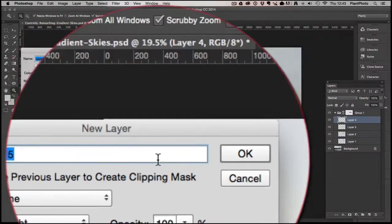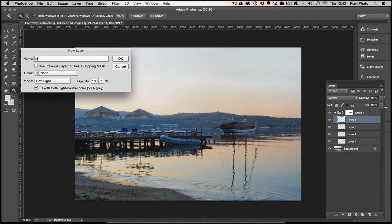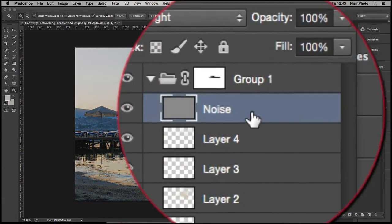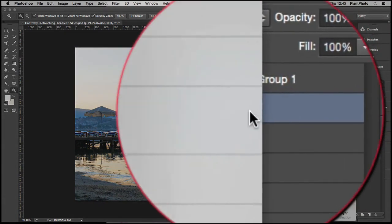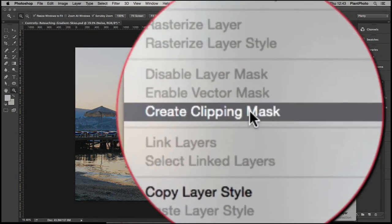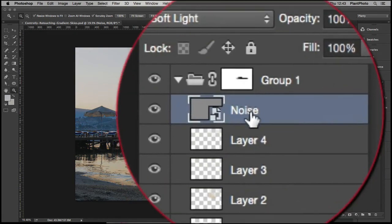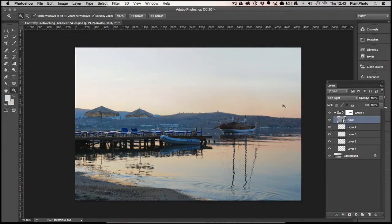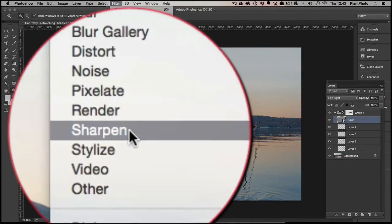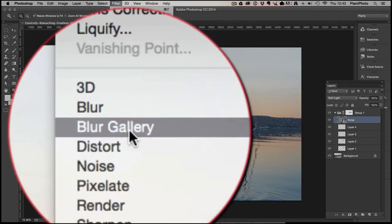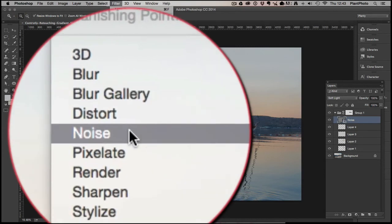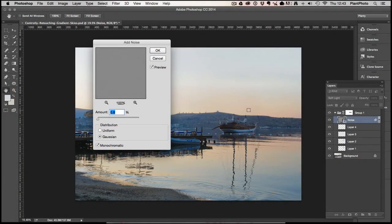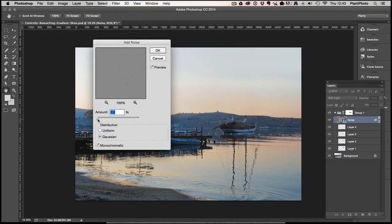And then we go to Filter and then up to Noise, Add Noise, and we just want to add a little bit of noise, maybe half a pixel, somewhere around there. And give that a go.